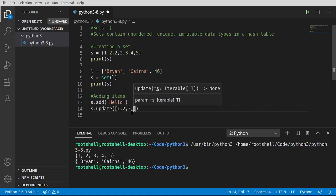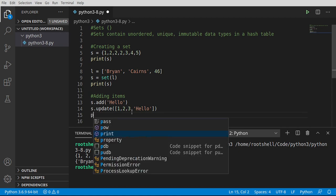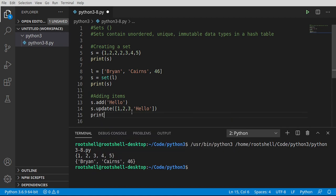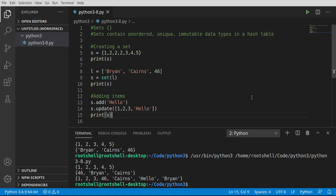So in this case we're going to say we want to do this in a list. Say one, two, three, and I'm going to go ahead and add in hello. Notice I've got hello twice but we're working with a set which is unique items. So what's going to happen under the hood? If you're going to guess that the set is going to automatically strip out the second hello, you'd be absolutely correct. Let's see it in action. See: one, two, three, forty-six, Cairns, hello, Brian. Again, unordered and unique items only.